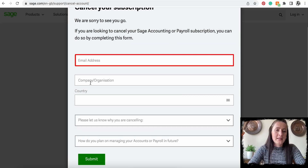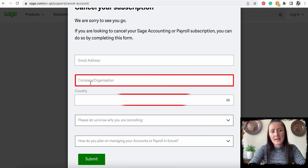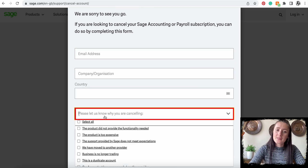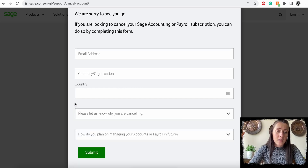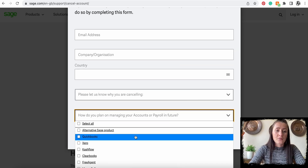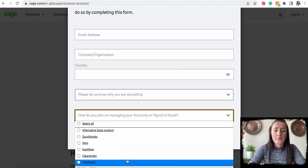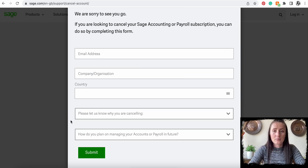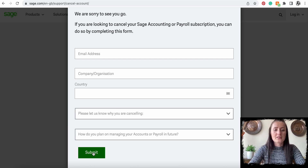In the form you need to provide your email address, company details, country, and also a reason why you decided to cancel — for example, the product is too expensive. You also need to indicate how you will manage in the future, such as selecting a competitor, or if you're closing your business and no longer need accounting software. Once you fill in those details, click Submit and the form will be sent to Sage.